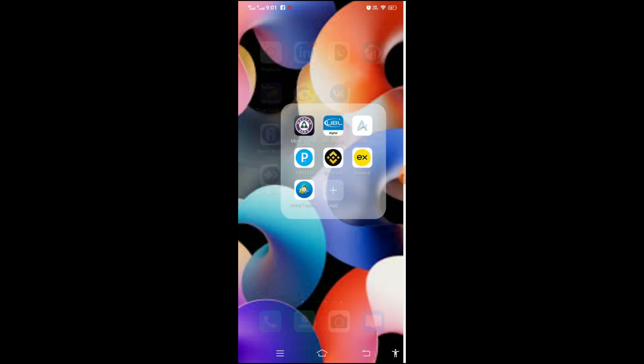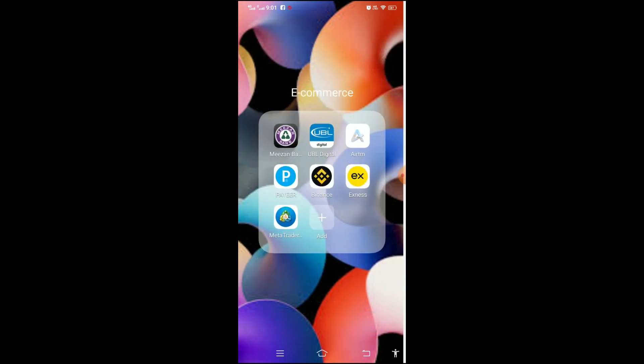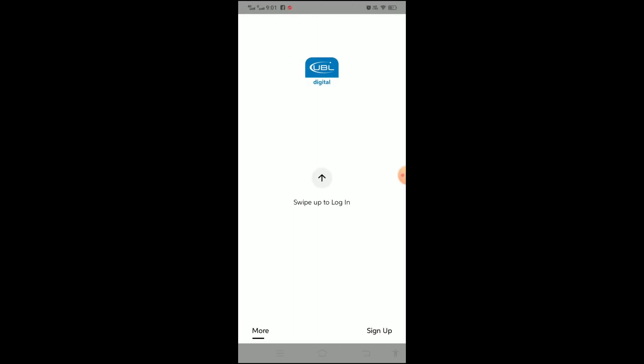So I will go to my UBL Digital app and open it in front of you all so that you know what is the problem and how can we fix it properly with 100% right solution of this problem.